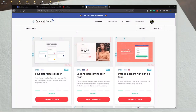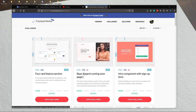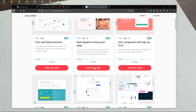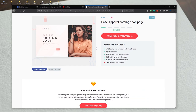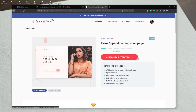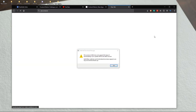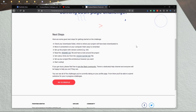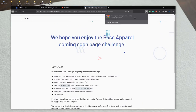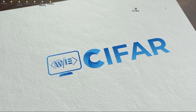I'm on Frontend Mentor and here we will do today's challenge: the Base Apparel Coming Soon page. Let's go to this challenge and click the download button to download all the necessary files we need to start.